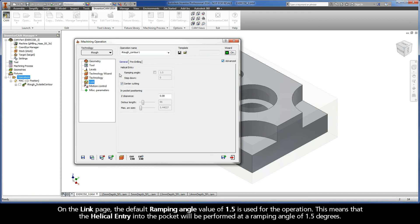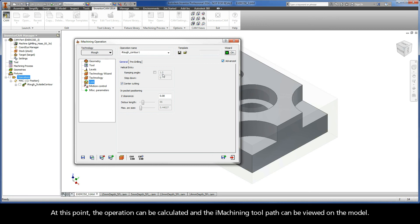On the Link page, the default ramping angle value of 1.5 is used for the operation. This means that the helical entry into the pocket will be performed at a ramping angle of 1.5 degrees. At this point, the operation can be calculated, and the iMachining toolpath can be viewed on the model.